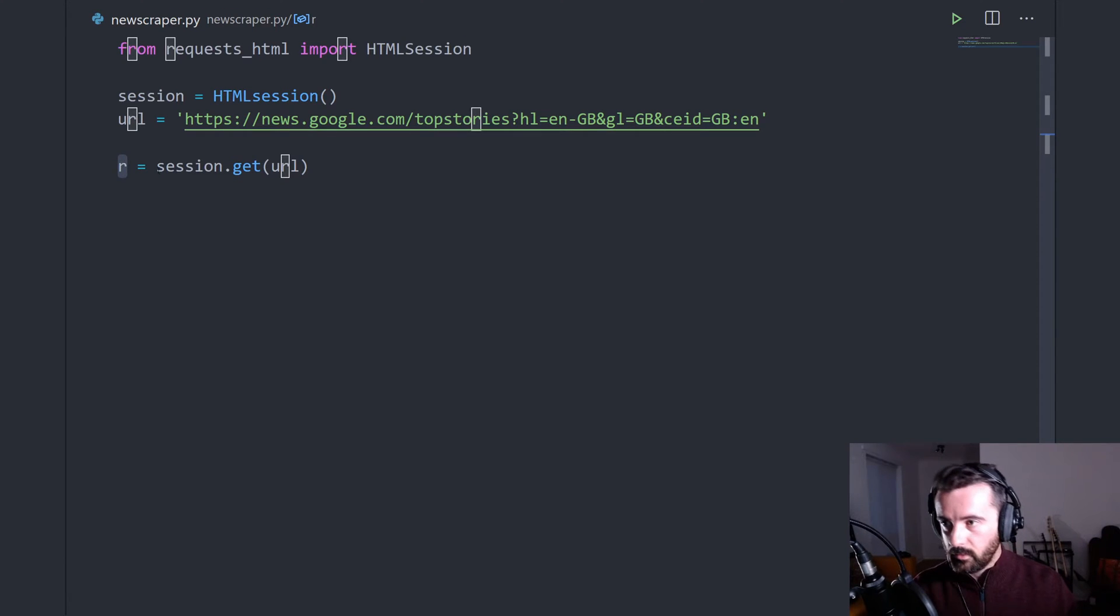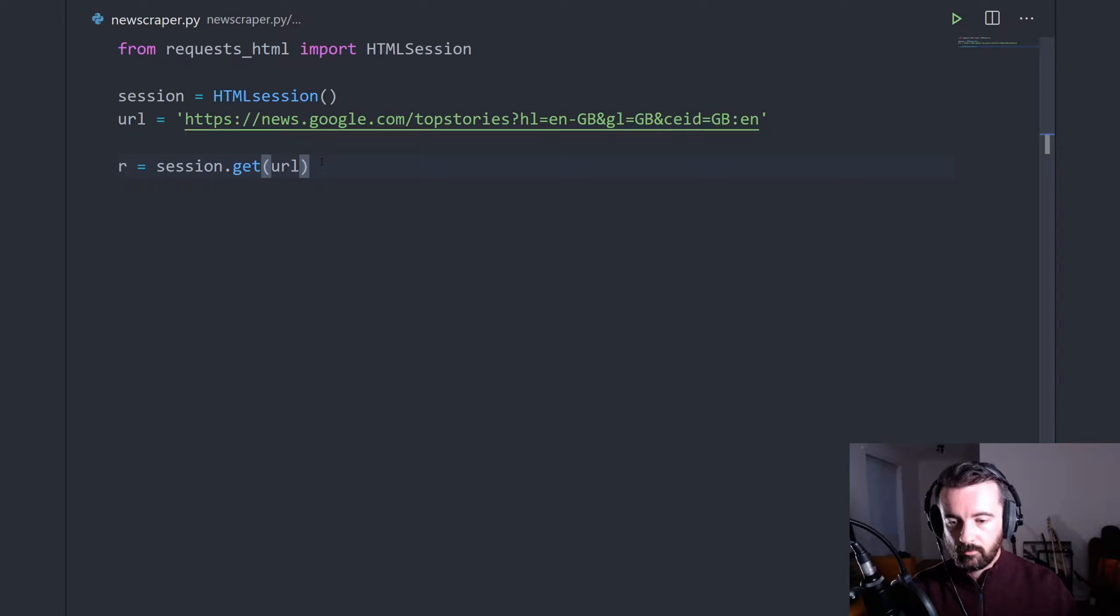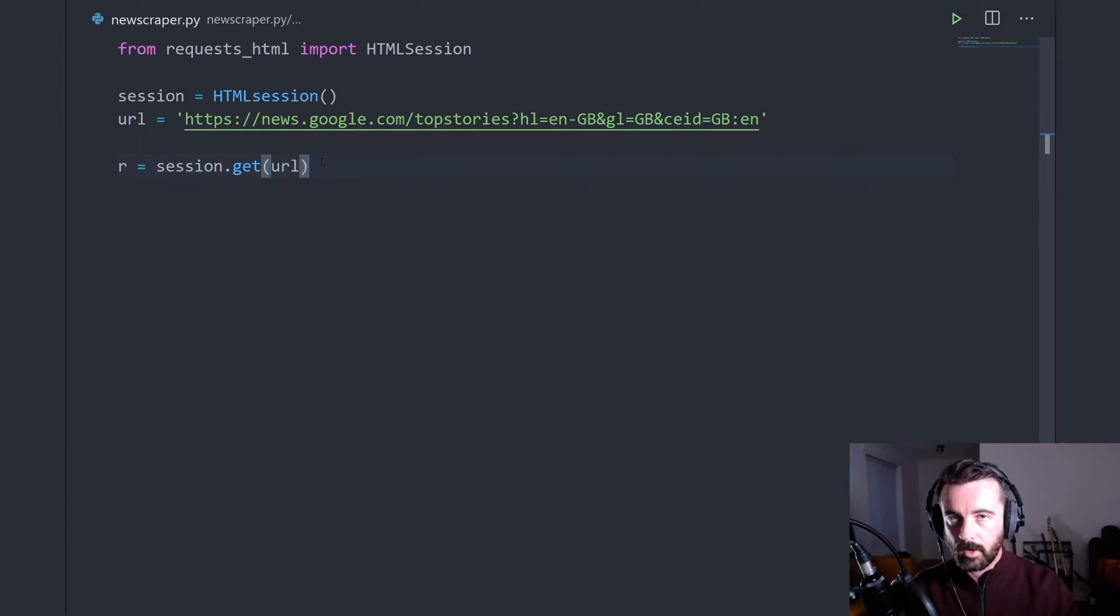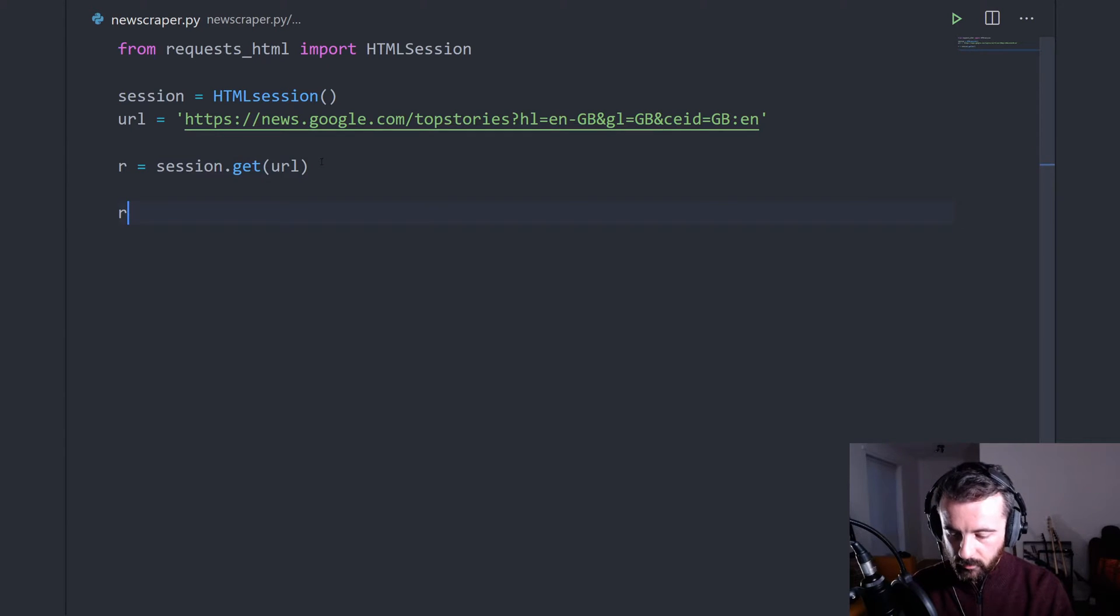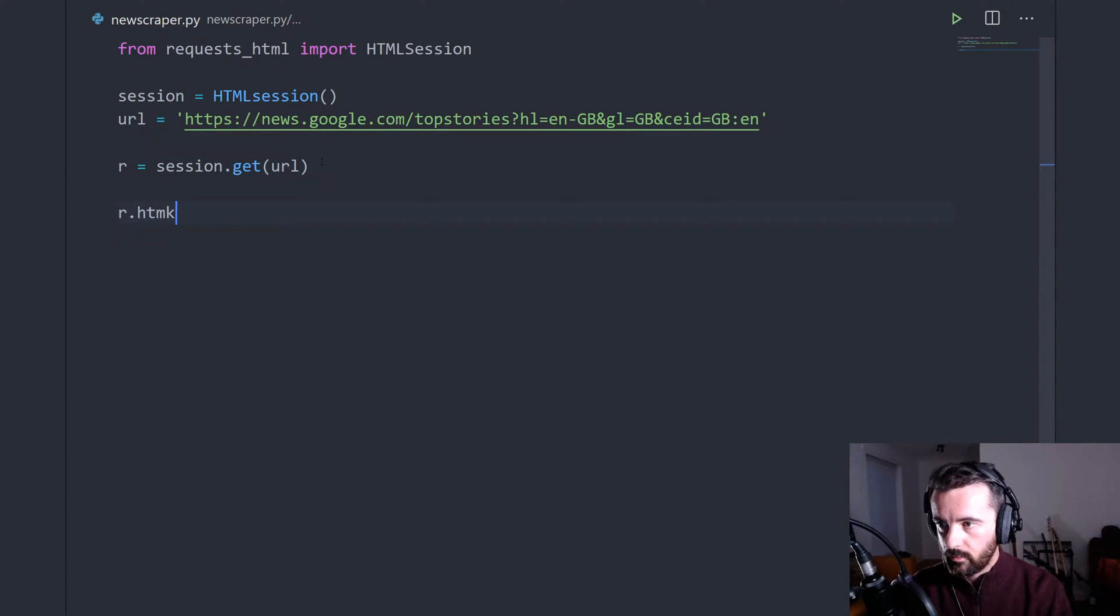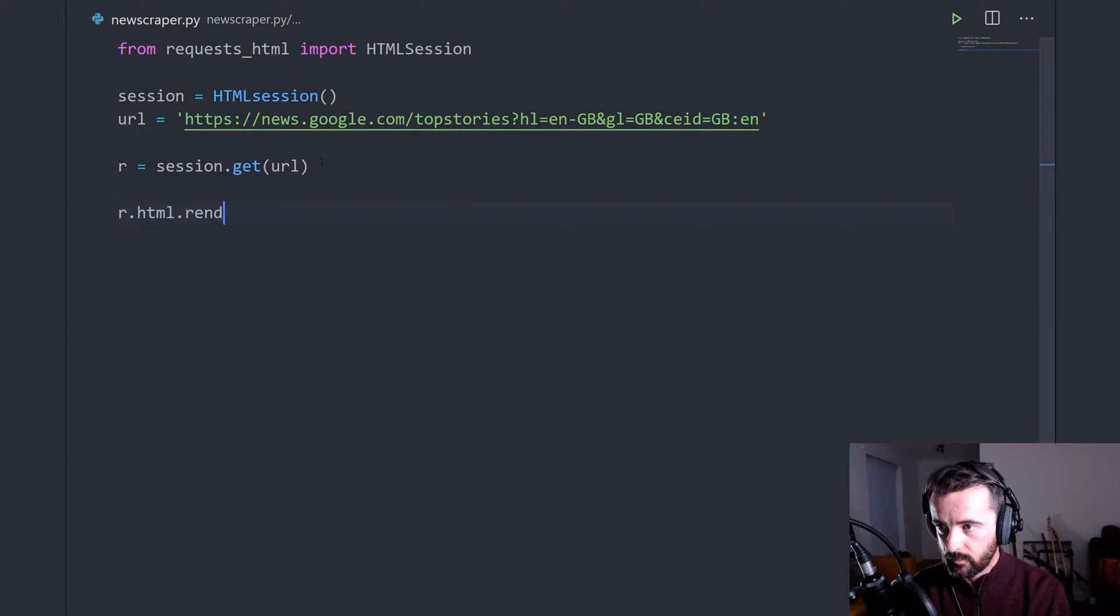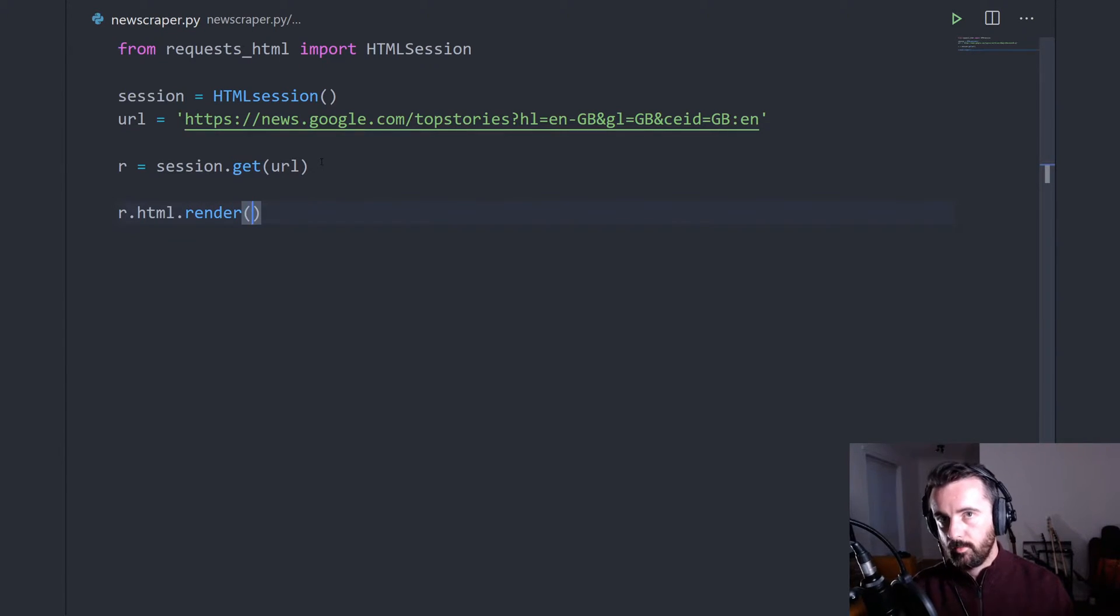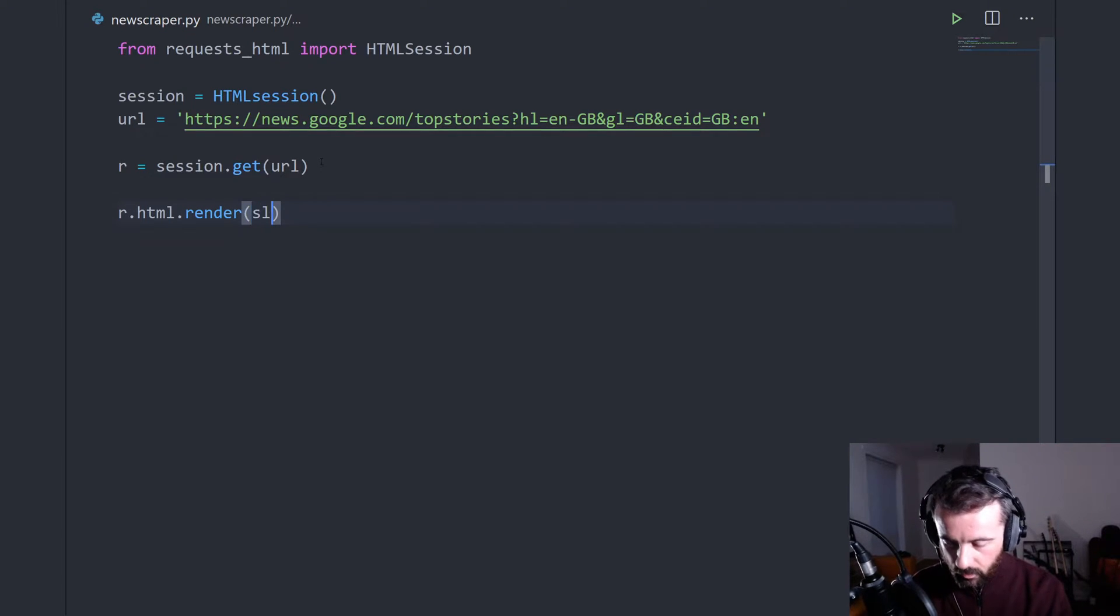So what we want to do now is actually run the render function on this. So we actually render the page in the background with the browser without actually bringing a browser up. So we want to do r.html.render like this. So that's just going to go ahead and open up chromium in the background, load the page up so we can access the information.